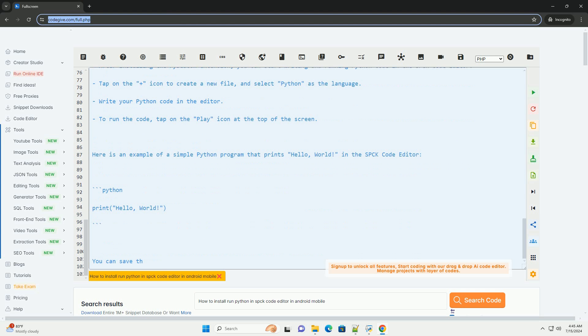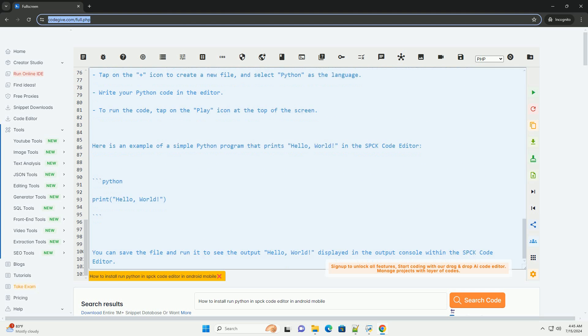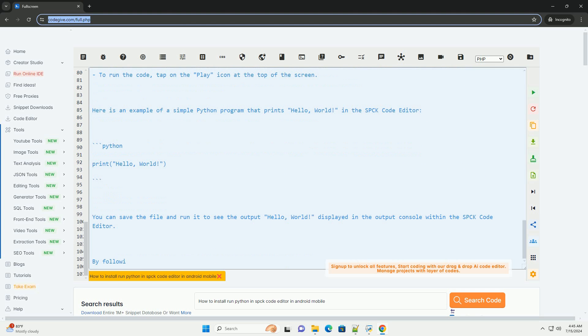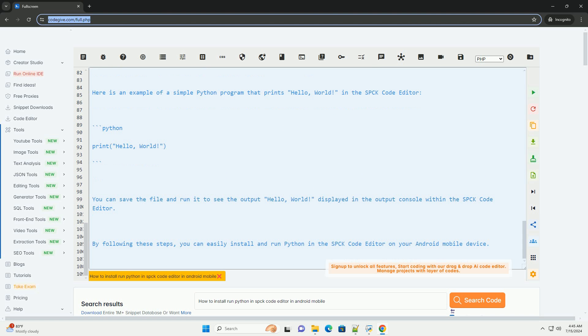Here is an example of a simple Python program that prints Hello, World in the SPCK code editor. You can save the file and run it to see the output Hello, World displayed in the output console within the SPCK code editor.